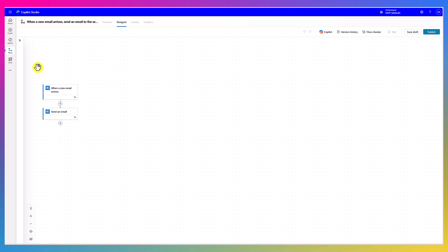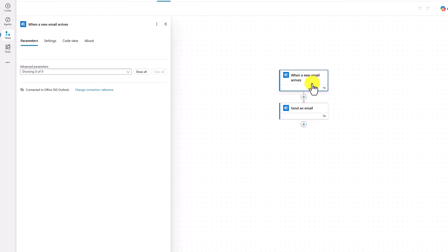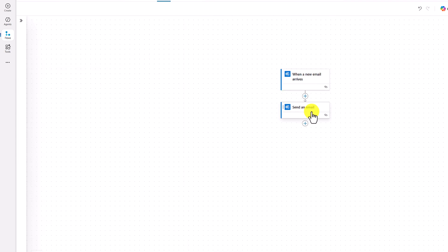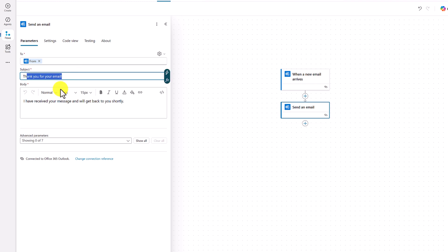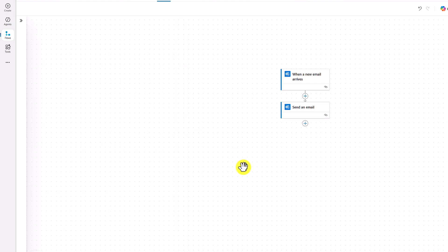I'll move this one to center of the screen. When new email arrives, click advance parameters if any parameters are needed, you can add it, let it be there. Send an email, the sender's address is automatically added here because we send back to the sender. And subject: thank you for email. If you want, you can modify it. And I have received your message and we'll get back to you shortly. That's it. Very simple.